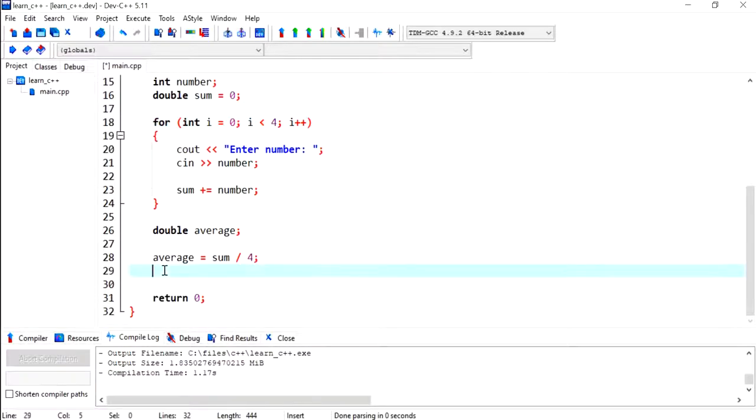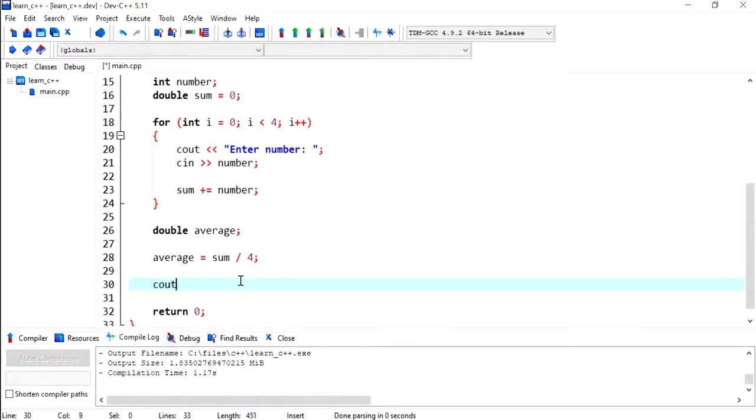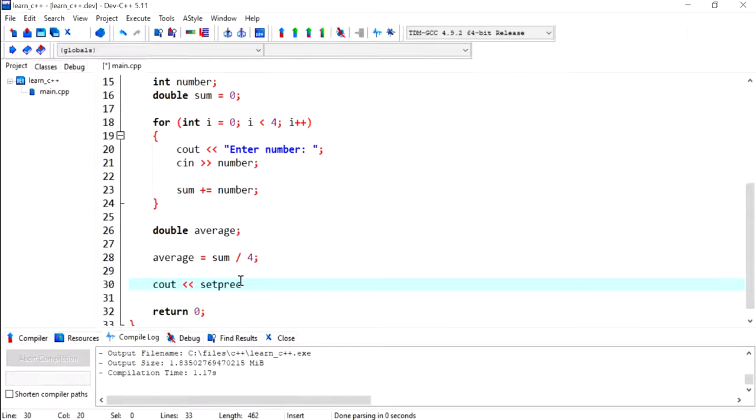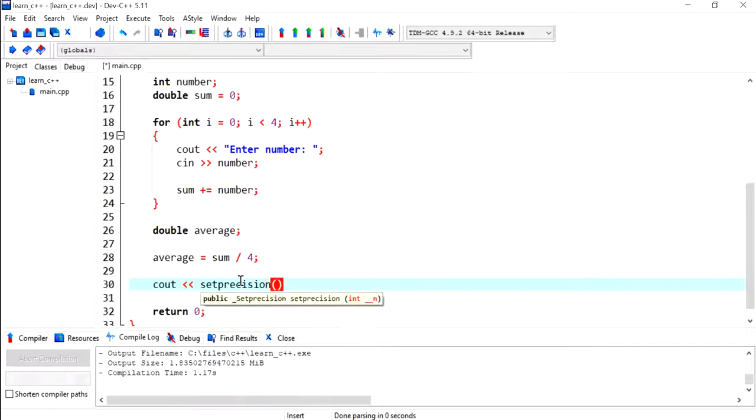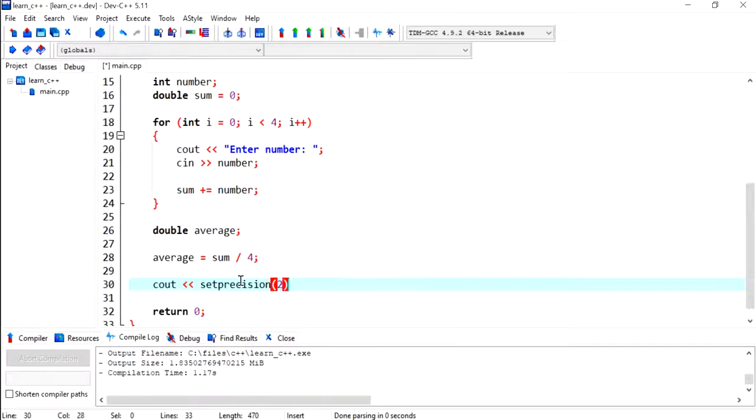Okay, next what I'm going to do is use the setprecision, and I have a video on this in previous videos, along with fixed to set the decimal points to two.